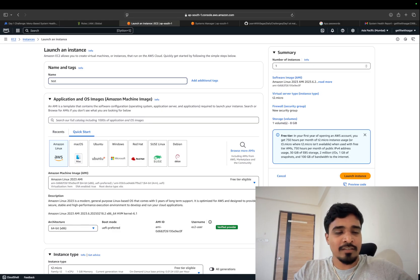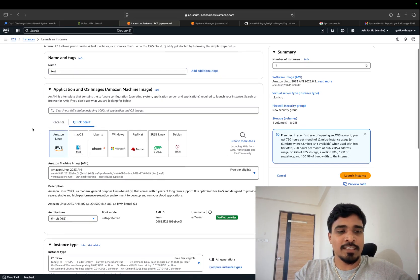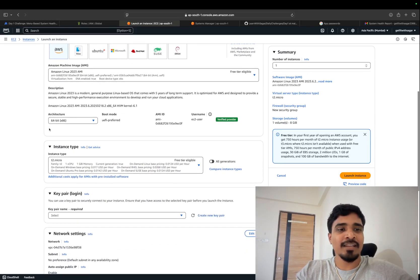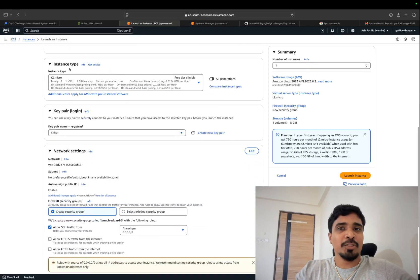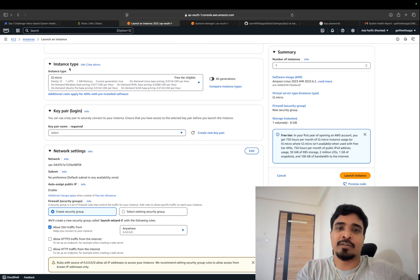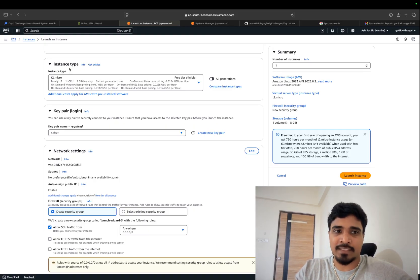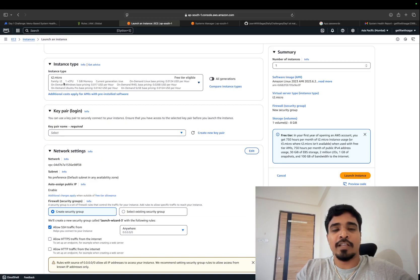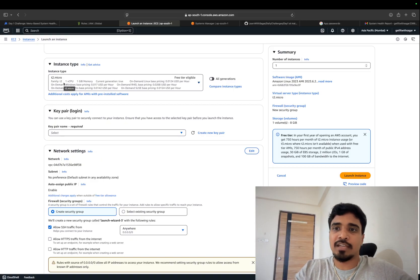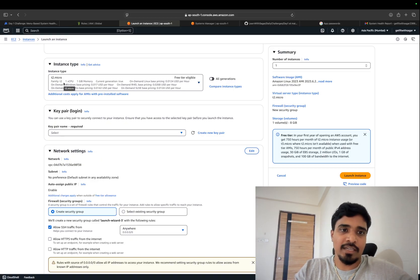Give the name to your EC2 instance and select the operating system. Make sure you are choosing the t2.micro instance type — this is a free tier instance provided in your free tier account, and this is what we need for this exercise. This won't charge you anything, and once this exercise is completed you can delete it.